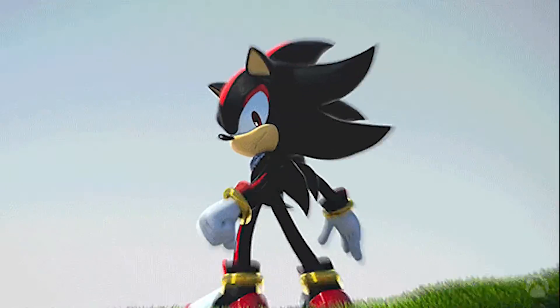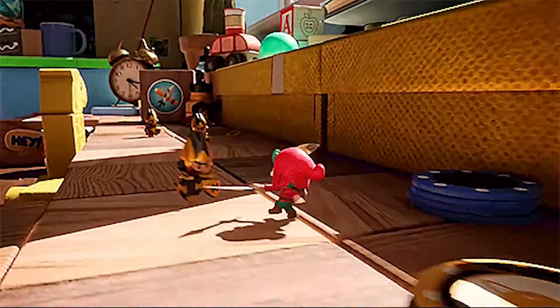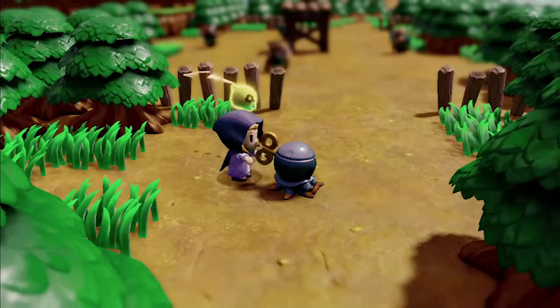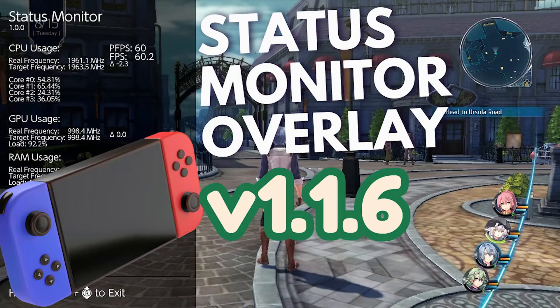What's going on? It's your boy NickMoziz05. MoFam! We are in here for another amazing video and today's video is Status Monitor Overlay for the Switch.